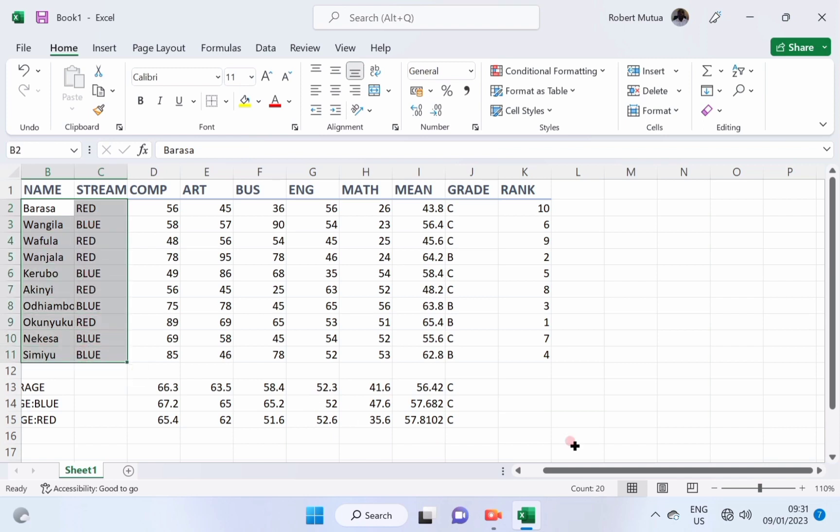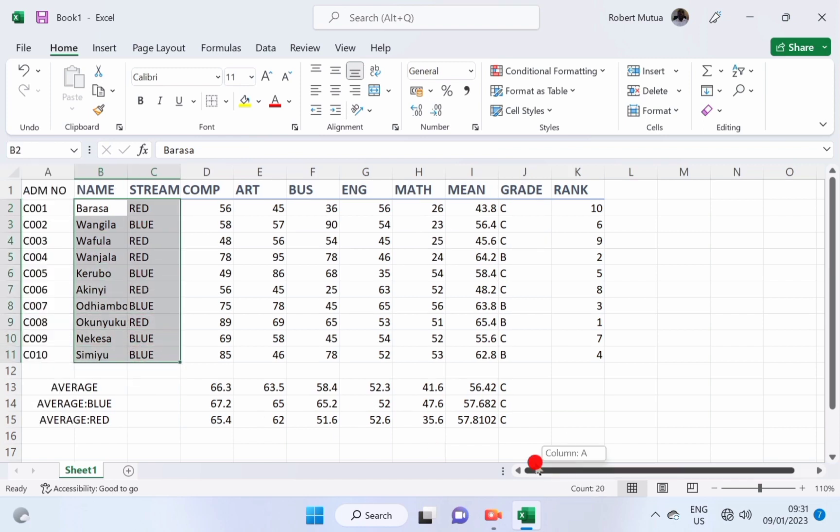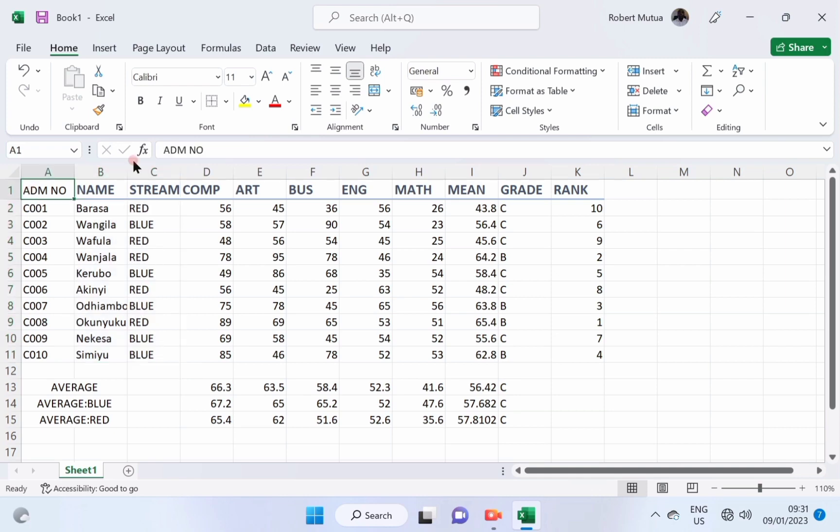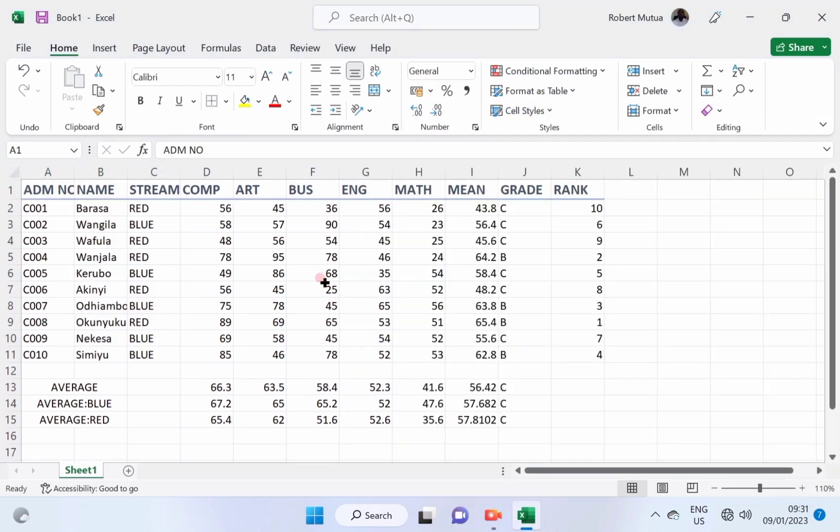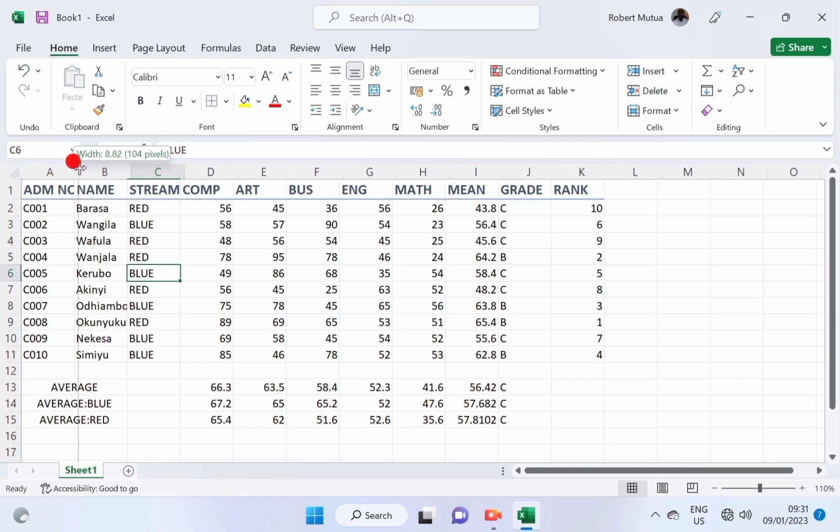For the names, the streams, and even the admission numbers, we had forgotten to format our admission number, set it as heading 2.